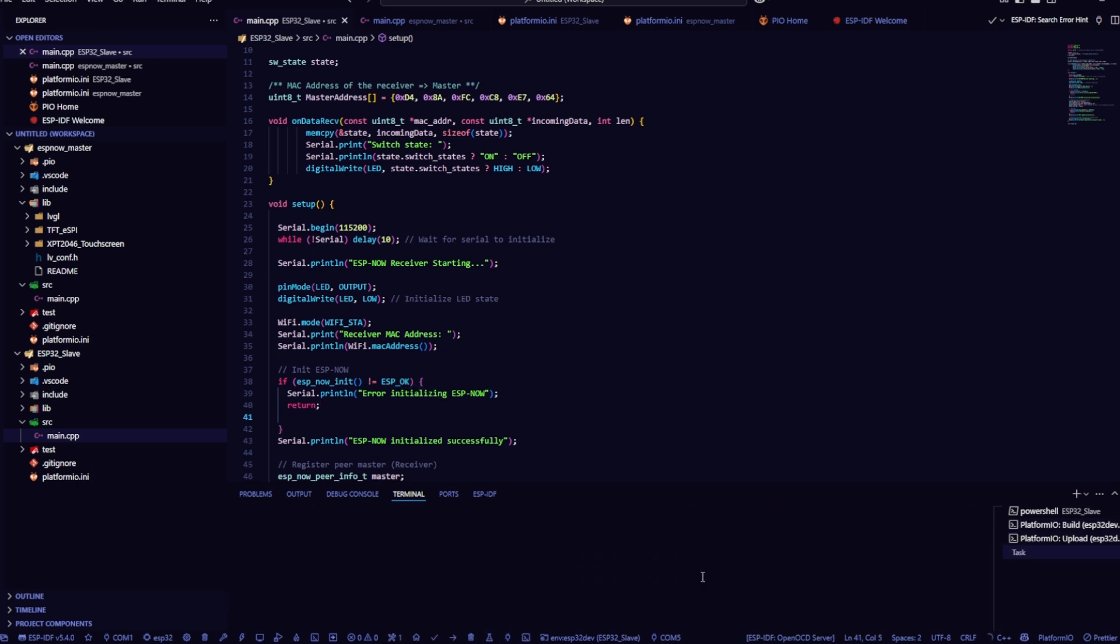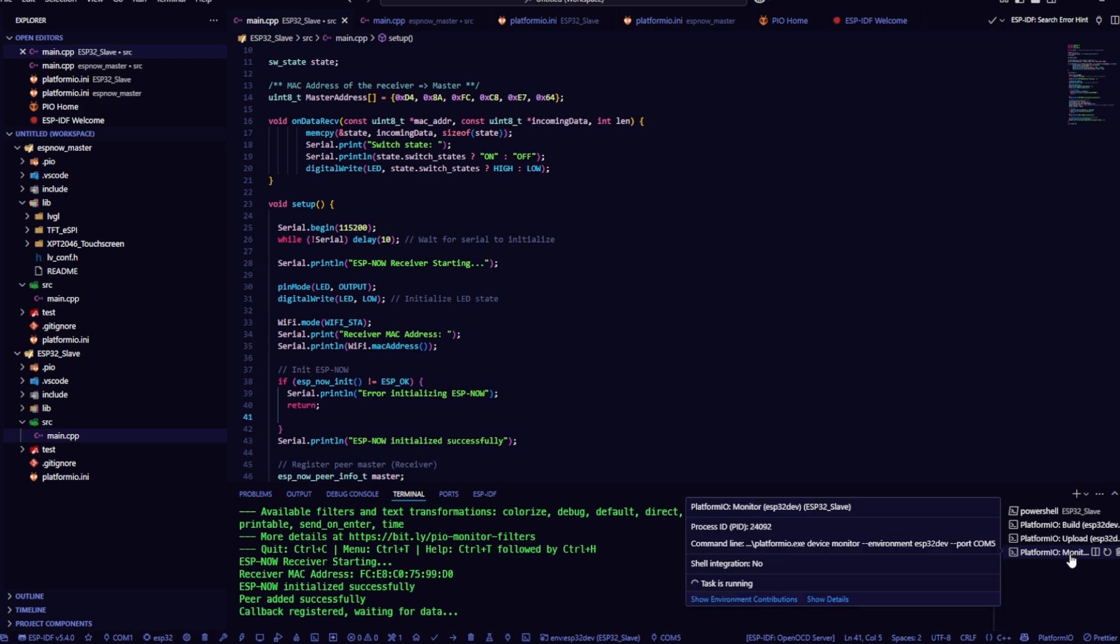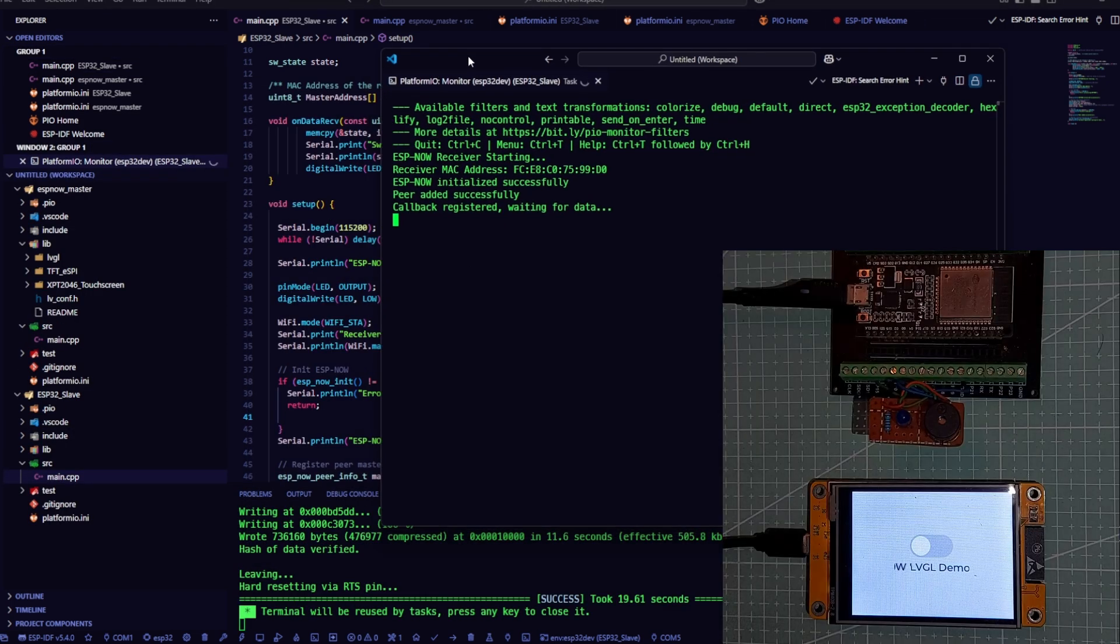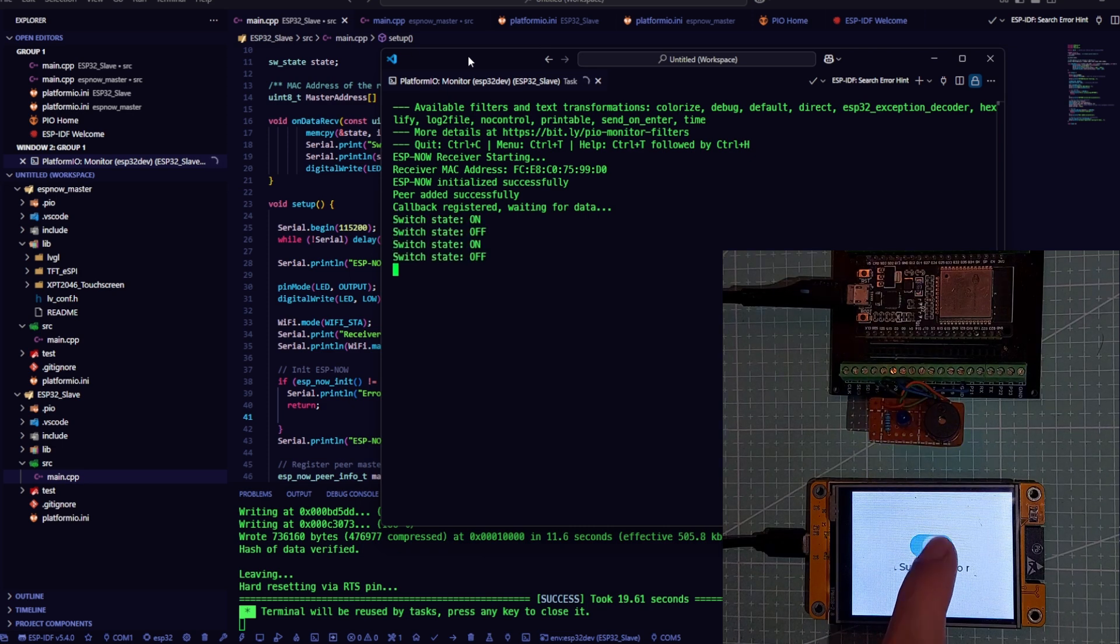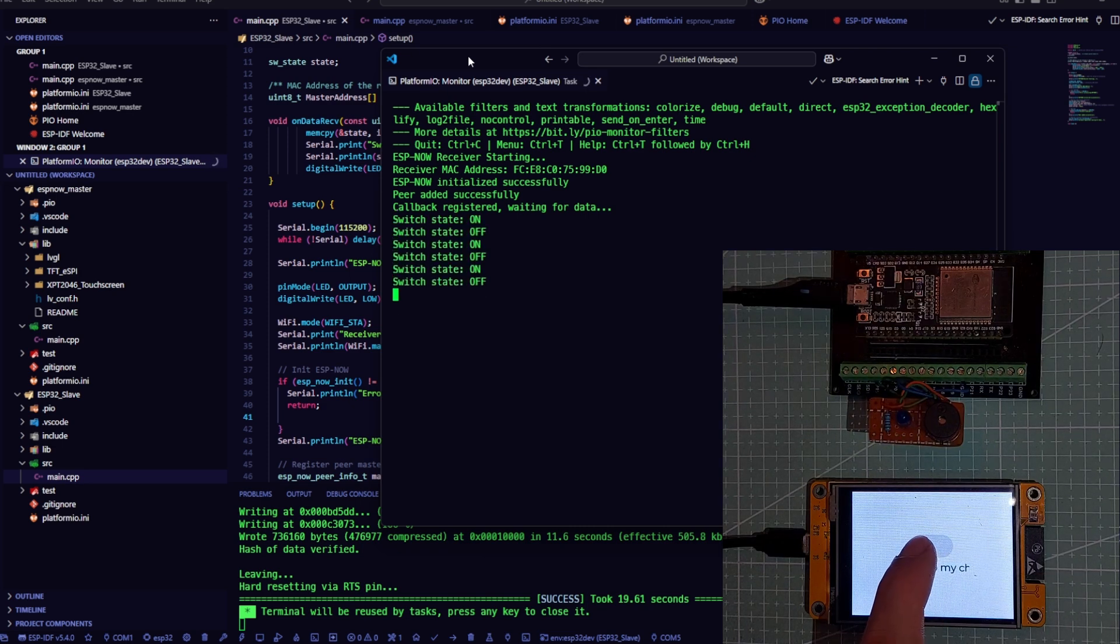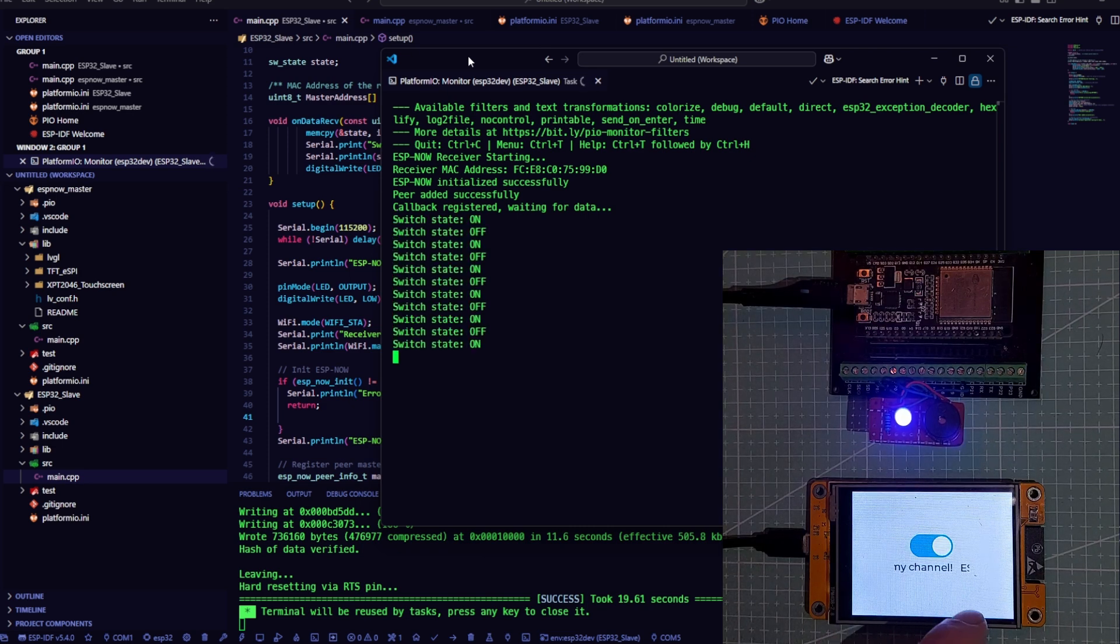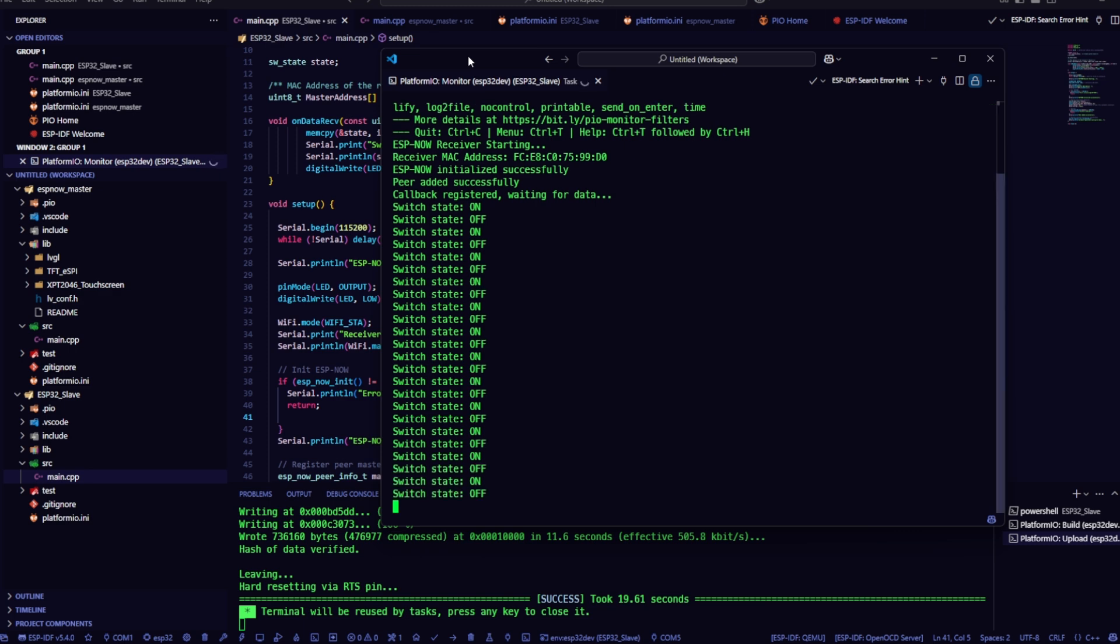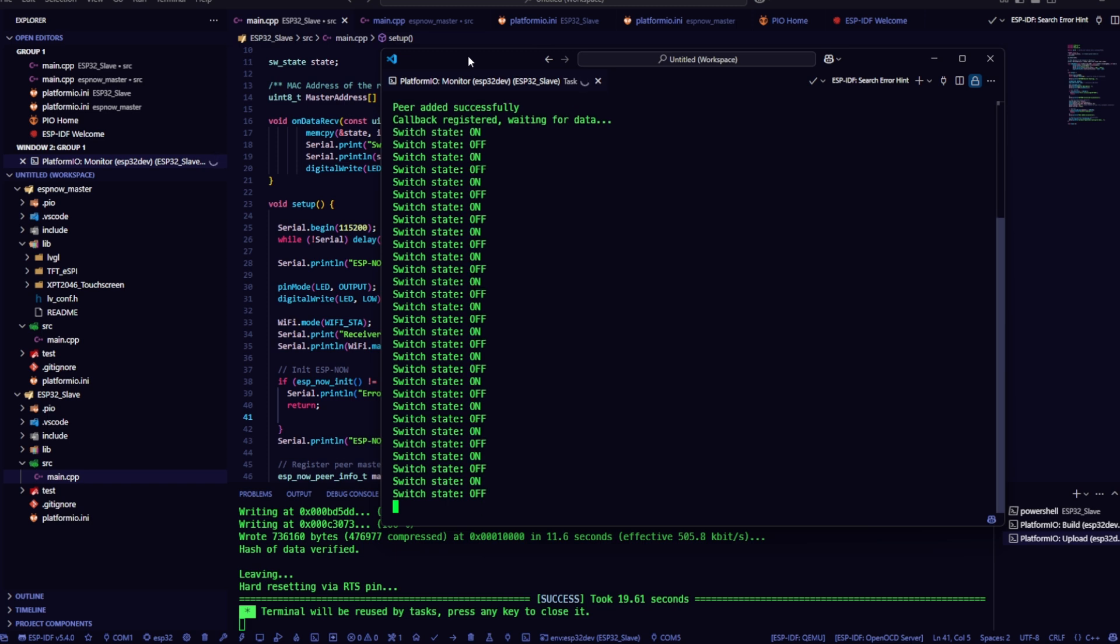Once uploaded, I open the serial monitor to check if it's receiving data properly. And as you can see, whenever I toggle the switch from the sender board, the receiver board gets the on-off state instantly with super-fast response. So in this video, I've shown you how to combine LVGL with the ESP-NOW protocol to wirelessly control an LED using a switch widget, simple, fast, and reliable.